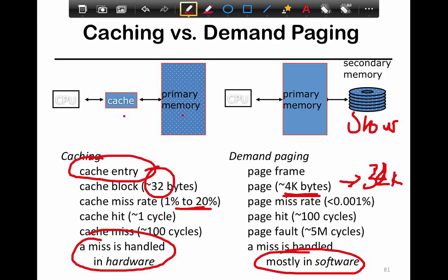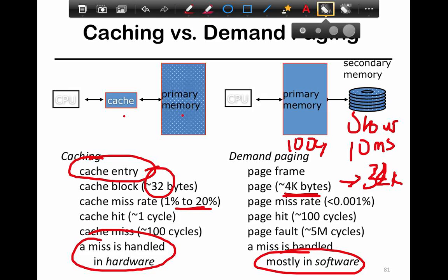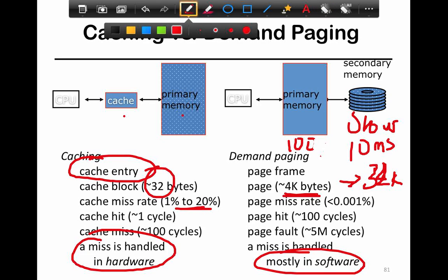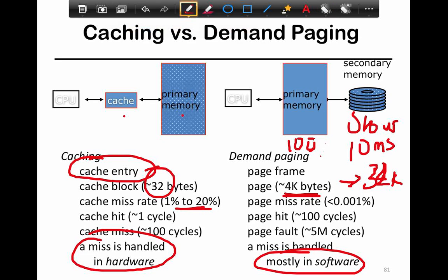Disks typically run at about tens of milliseconds, and memory runs at around 100 cycles or so. One cycle is one nanosecond, so you're looking at roughly 100 nanoseconds versus 10 milliseconds — which is quite a lot of difference.